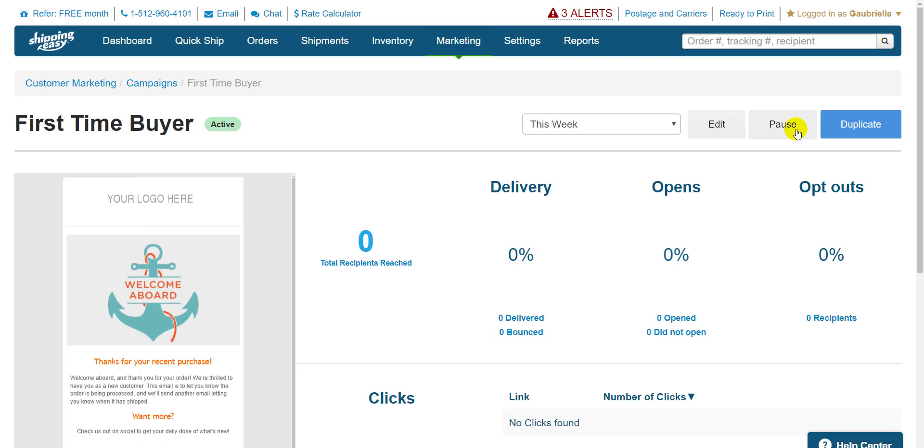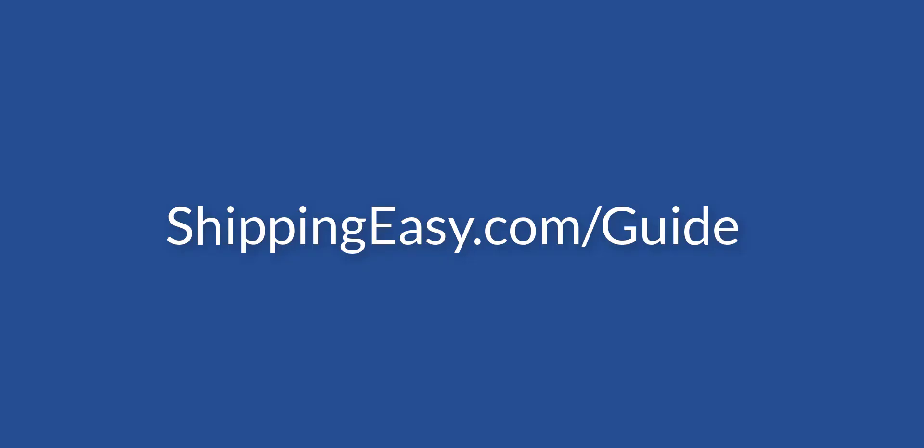So that's the basic overview of our new CM features. For a more in-depth look, check out the customer marketing section of our Getting Started Guide at ShippingEasy.com/guide.